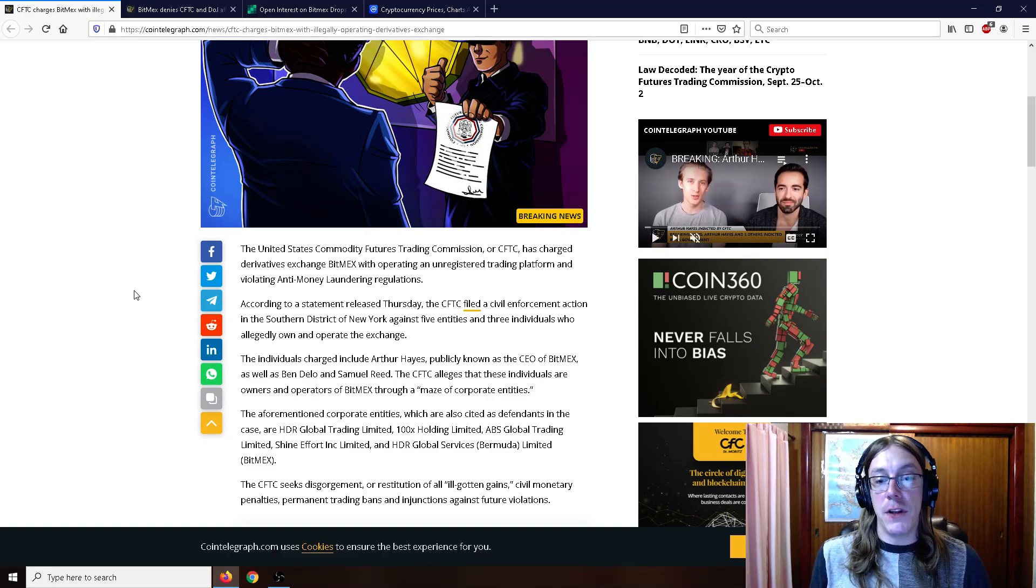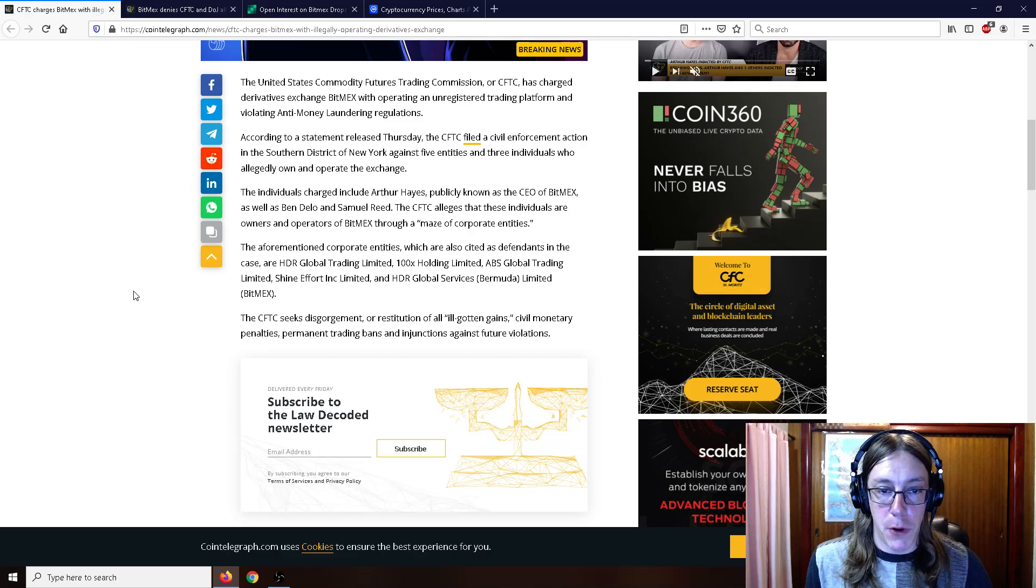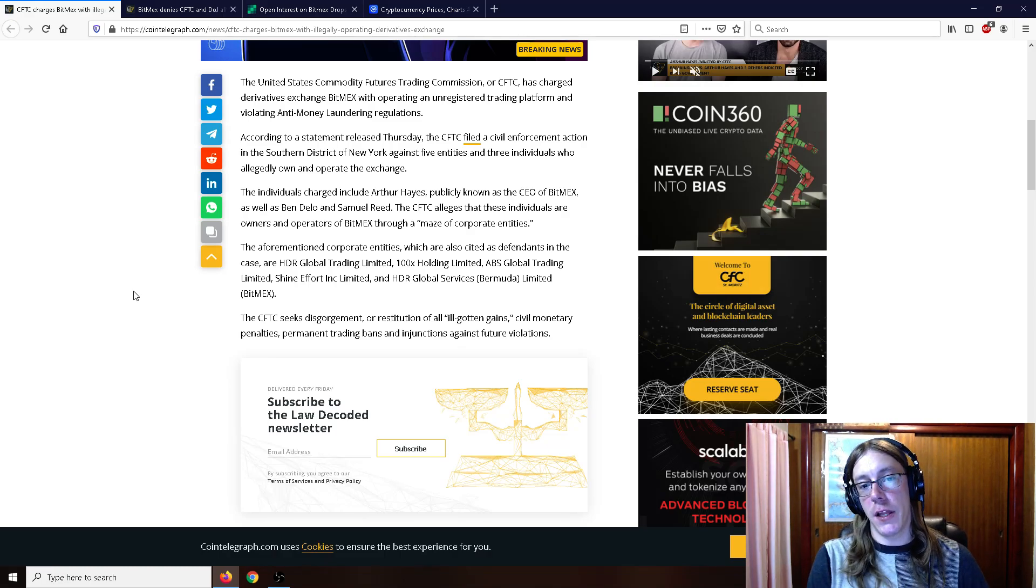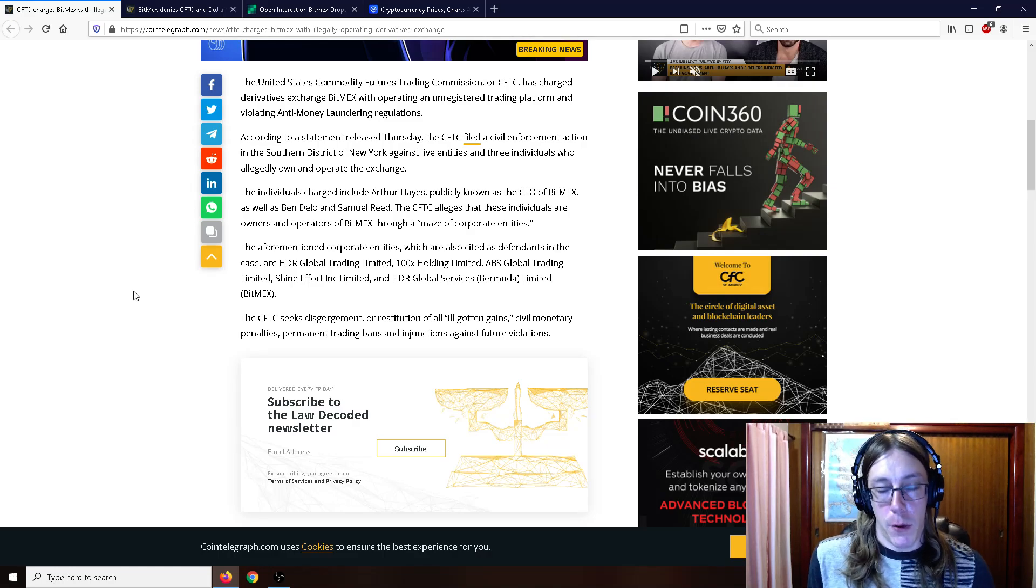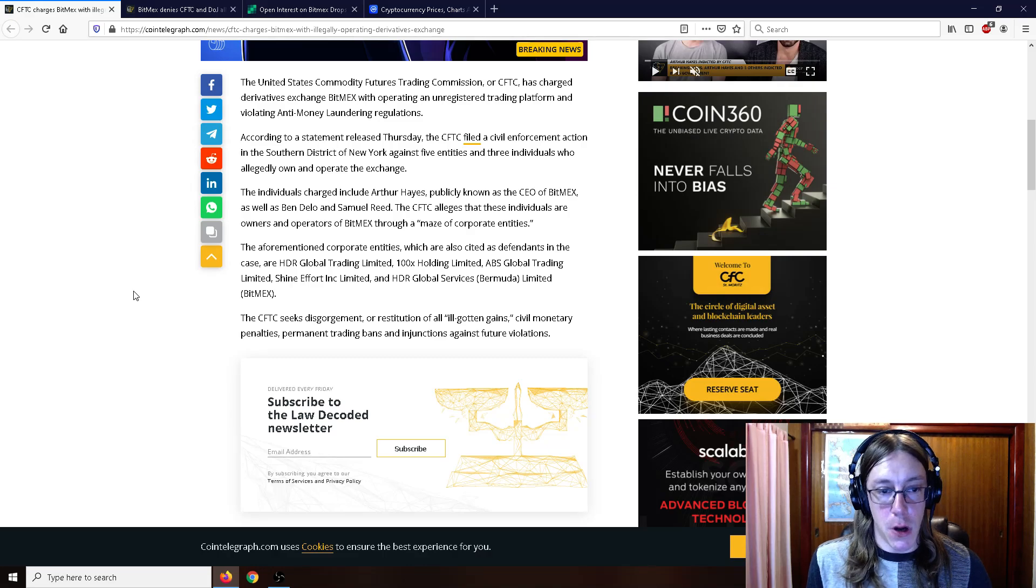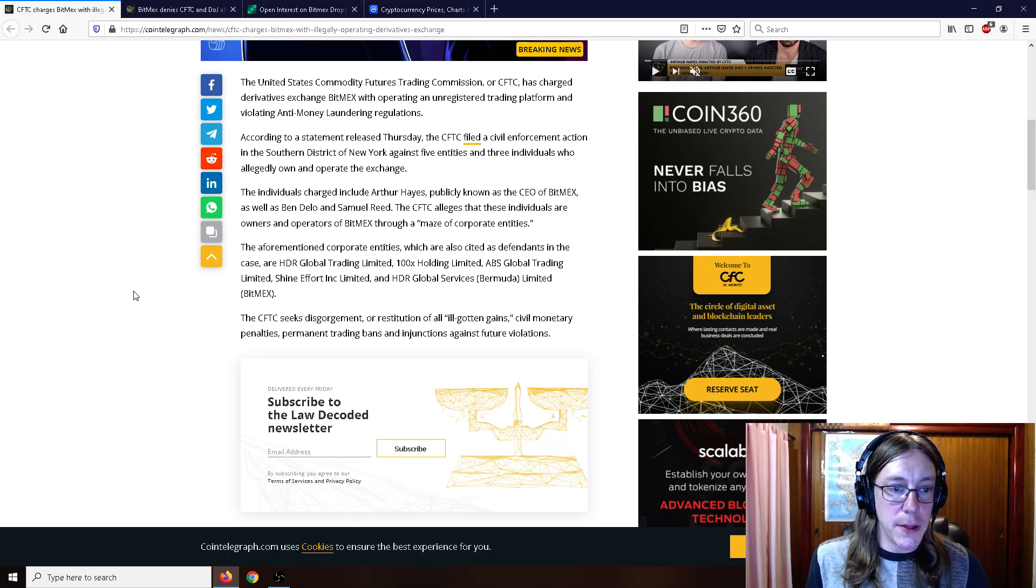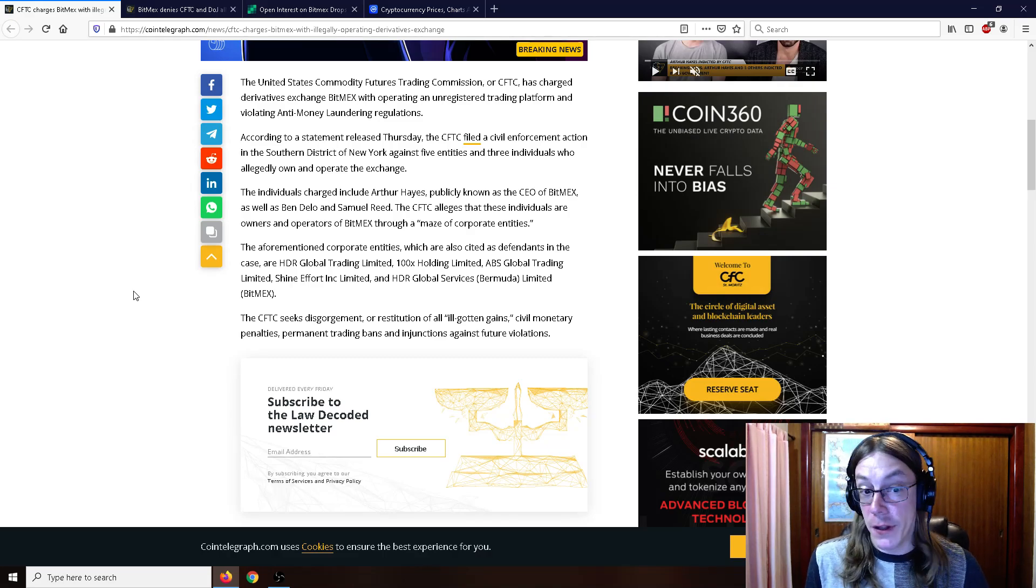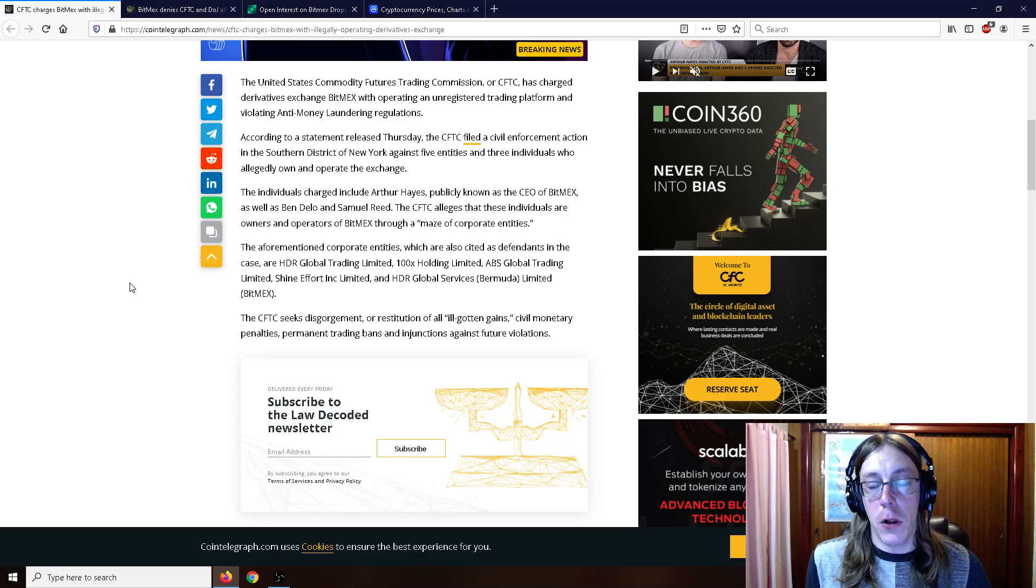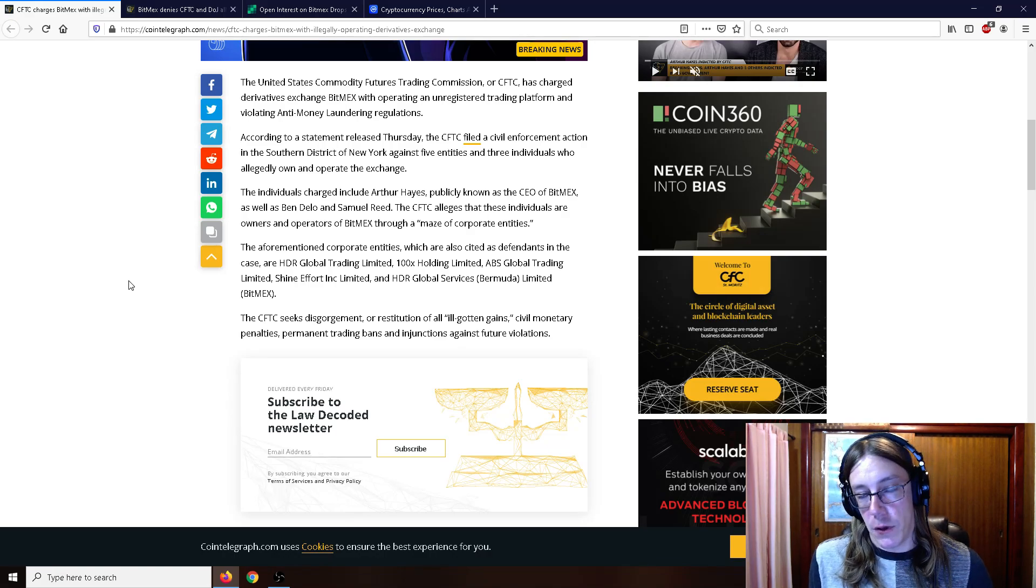The action is against five entities and three individuals who allegedly own and operate the exchange. The individuals charged include Arthur Hayes, publicly known as the CEO of BitMEX, as well as Ben Delo and Samuel Reed. The CFTC alleges that these individuals are owners and operators of BitMEX through a maze of corporate entities. The corporate entities cited as defendants include HDR Global Trading Limited, 100x Holding Limited, ABS Global Trading Limited, Shine Effort Incorporated Limited, and HDR Global Services Bermuda Limited.